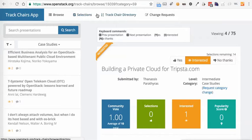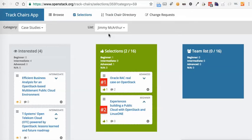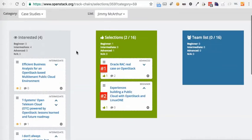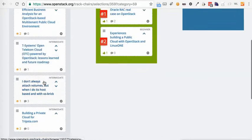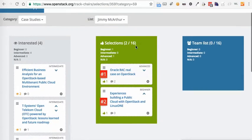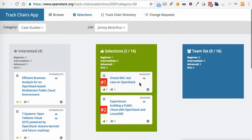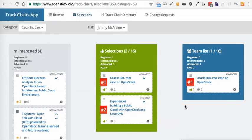Now I'm going to go and take a look at what I'm up to and what my team is up to. So you can see here I've got a few that I'm interested in and I've got these two selections. Now if I want to, I can go ahead and add this to my team list.